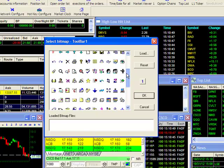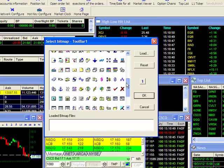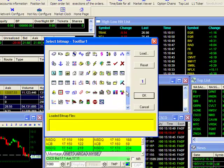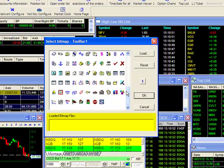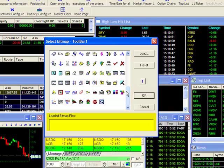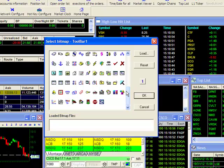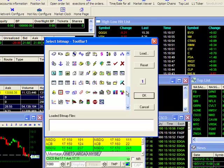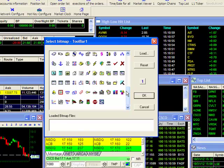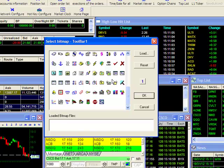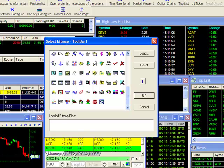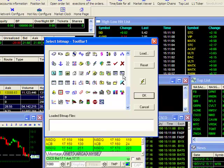You may choose from the list of images provided here or load a file of your own. For our example, I'm going to create an icon that's going to execute a hotkey function to liquidate all our positions. For our image, I'm going to select a lightning bolt.